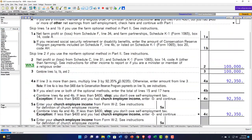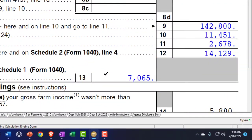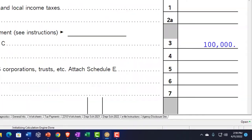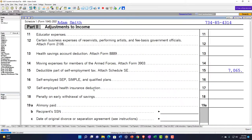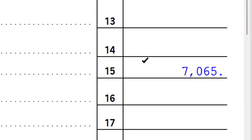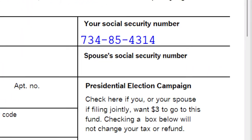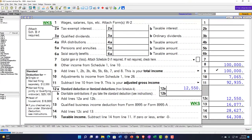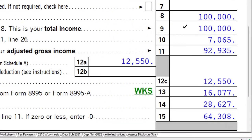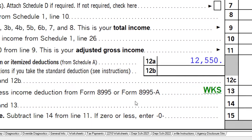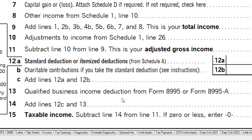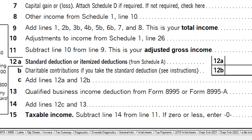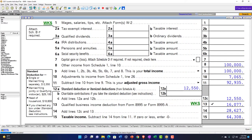Half of the self-employment tax is deductible — that $7,065 flows into Form 1040. So from the $100,000, we get to deduct half the SE tax to bring down adjusted gross income. There's also the qualified business income deduction that may apply.